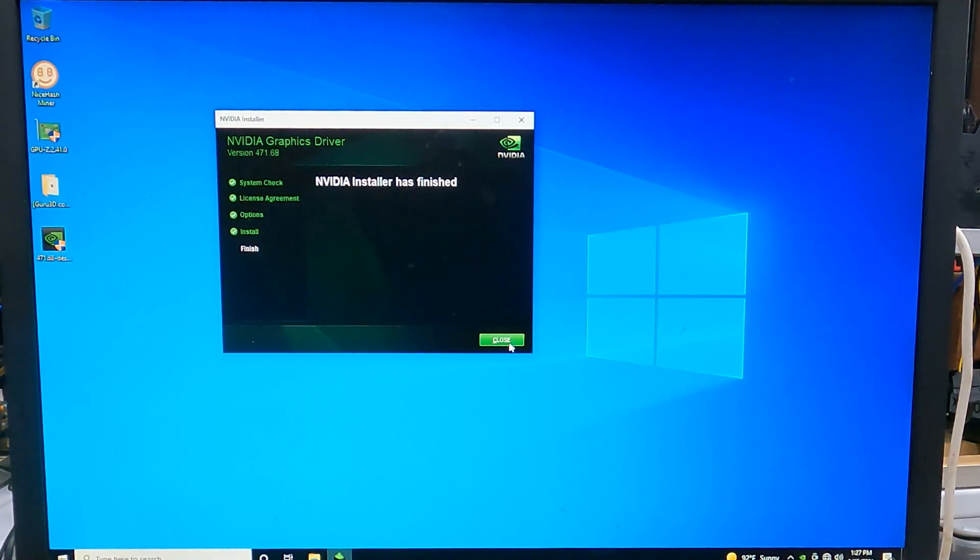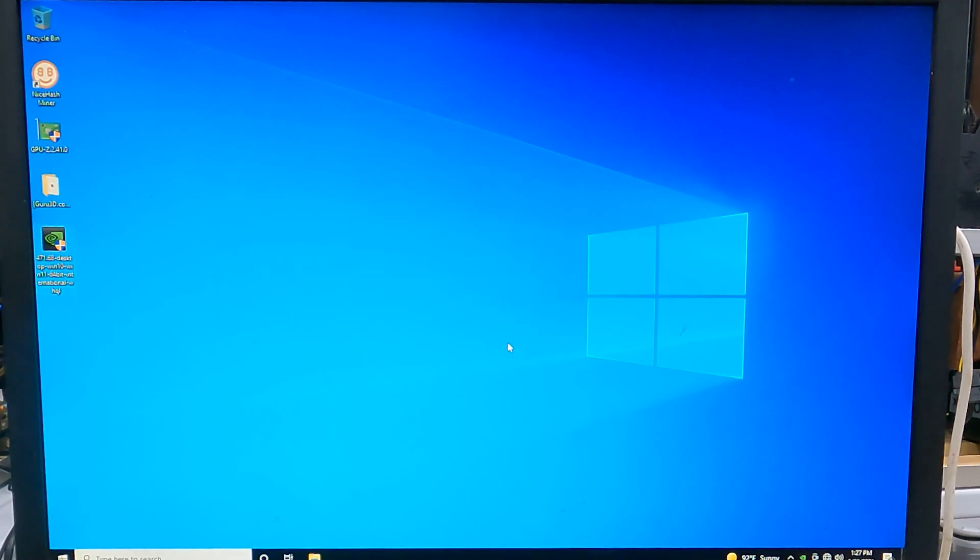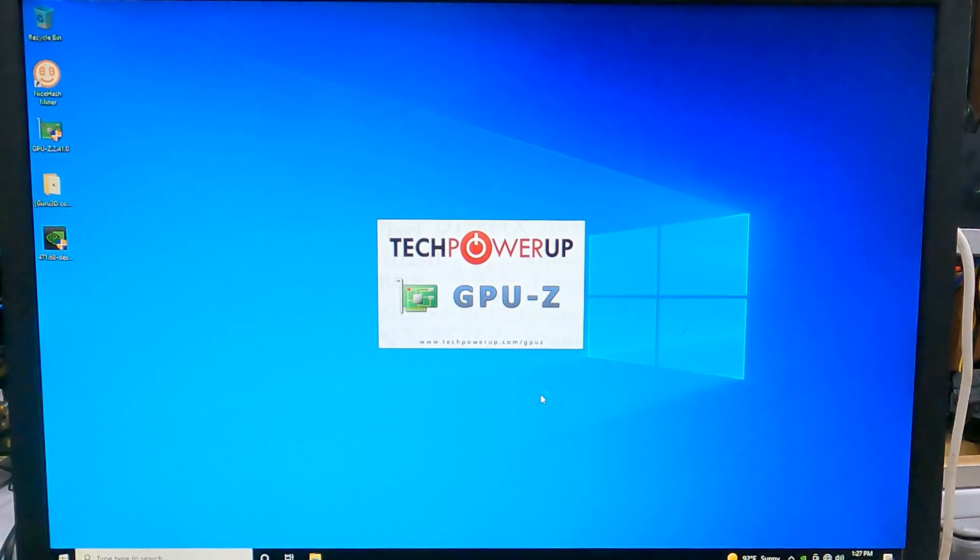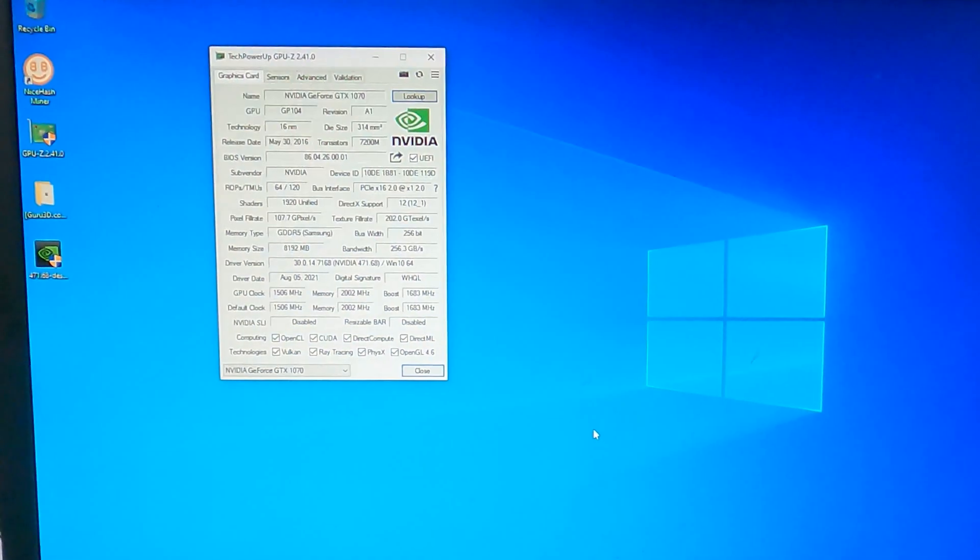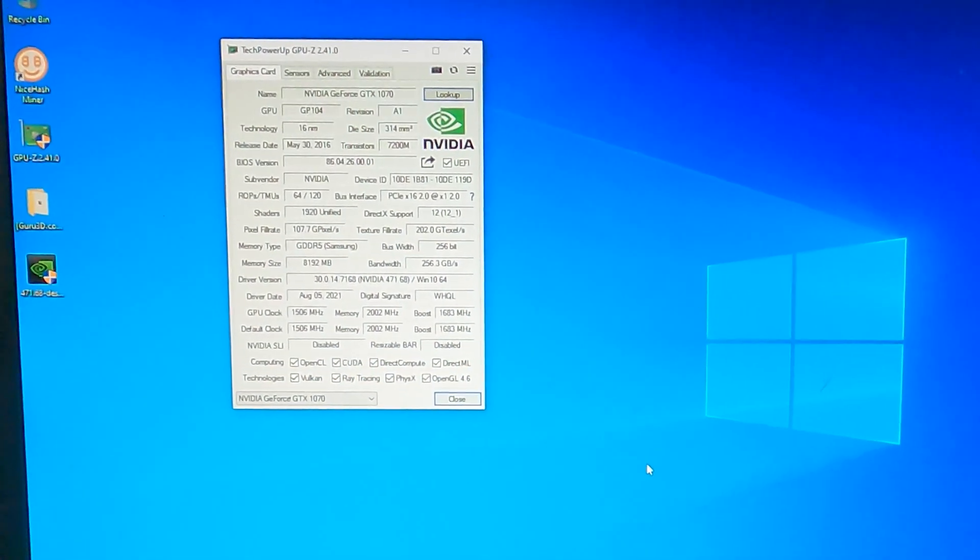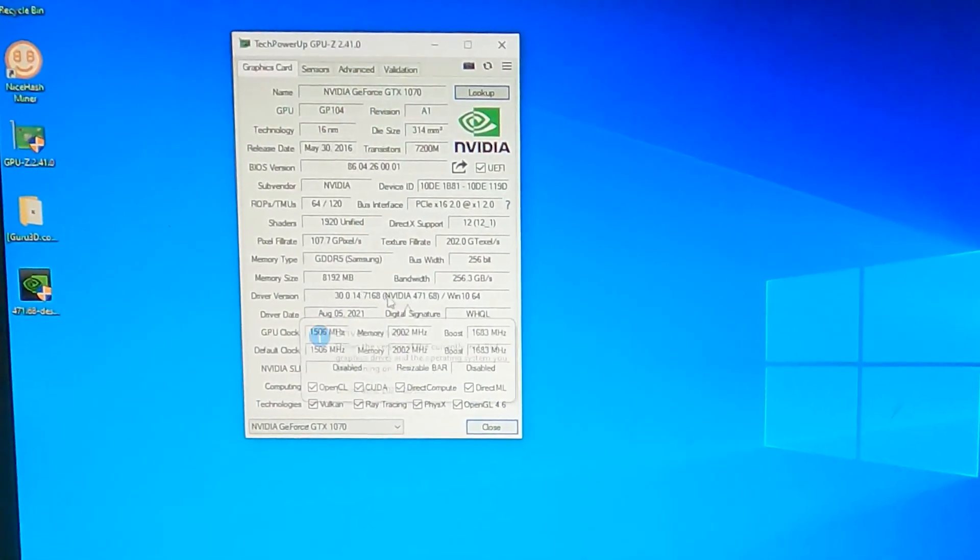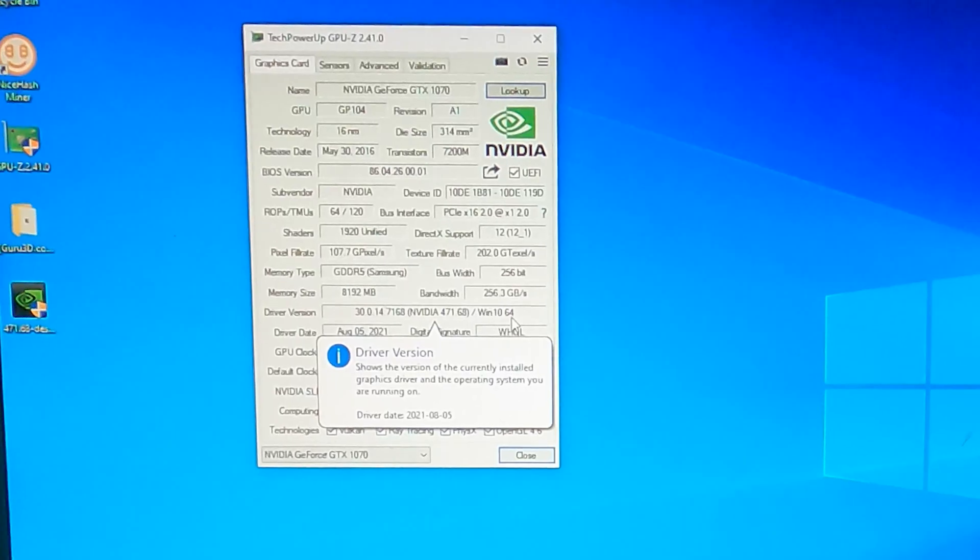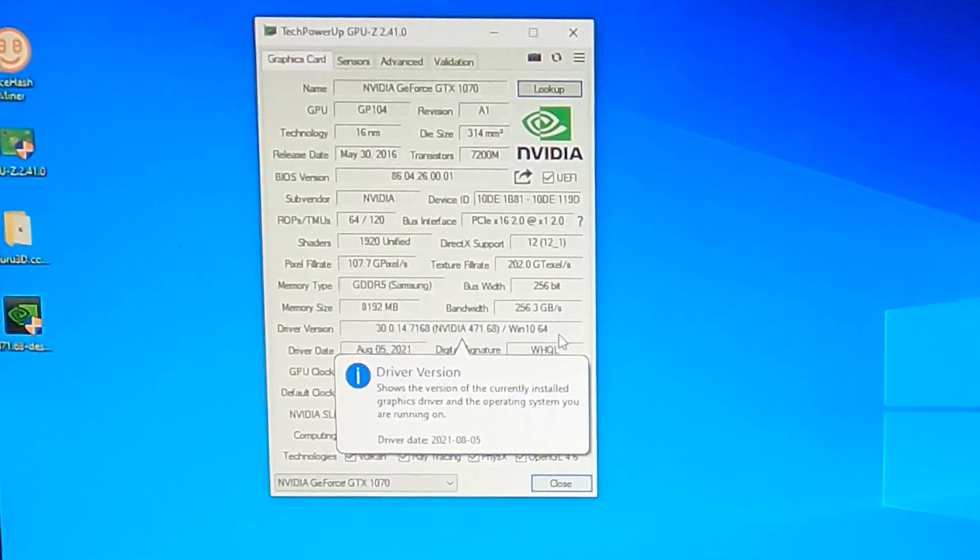Once the driver's been installed, you can run the GPU-Z tool again to verify that you have a good, non-DCH driver installed.